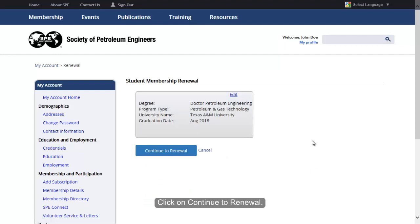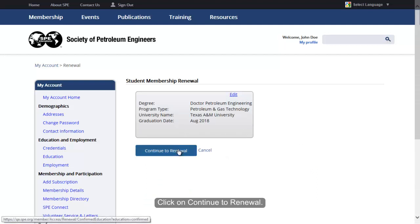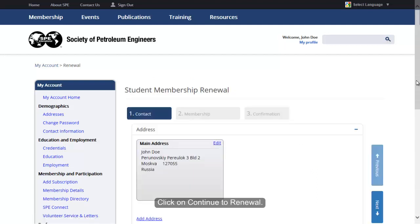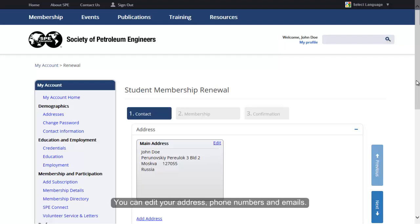Click on Save, then click on Continue to Renewal. Your contact information will be displayed. You can edit your address, phone numbers, and emails. If no changes are needed, you can skip this section.